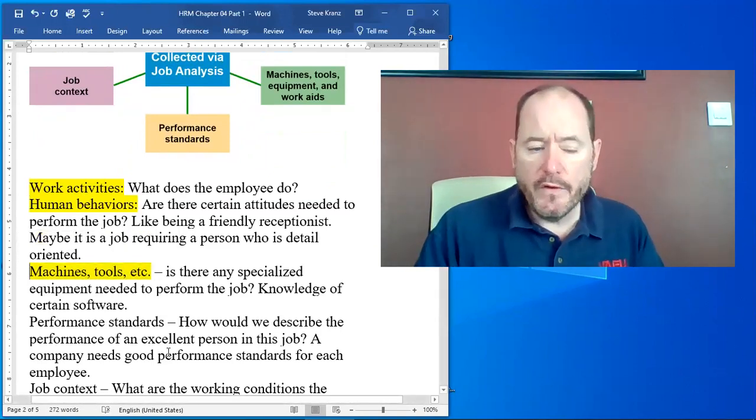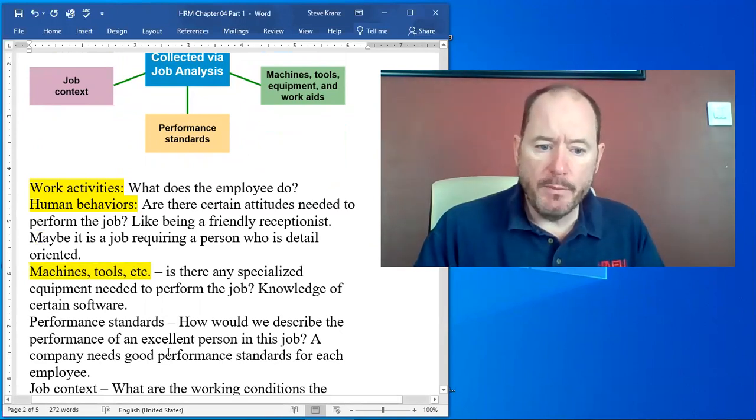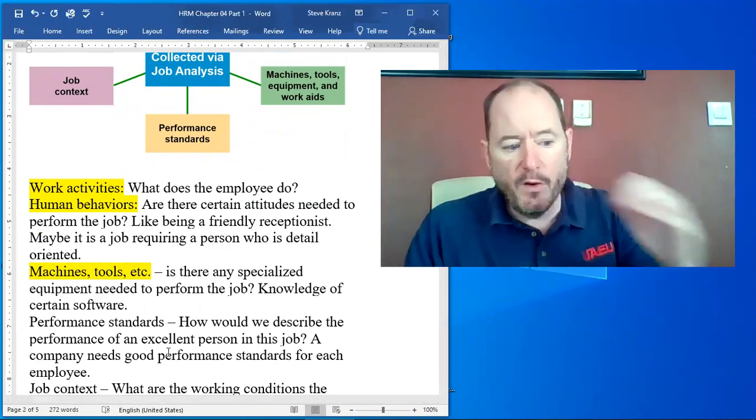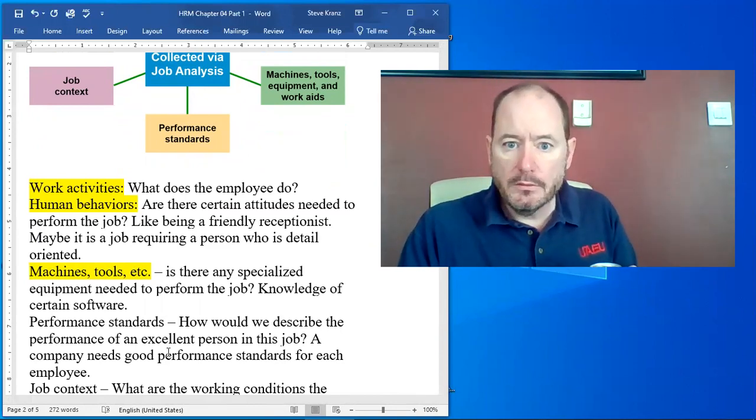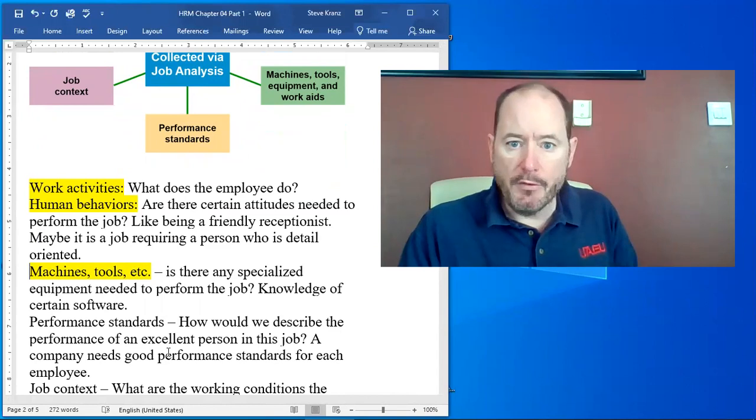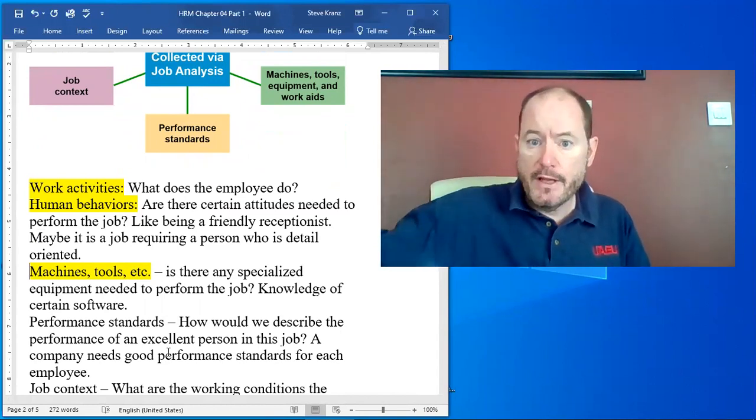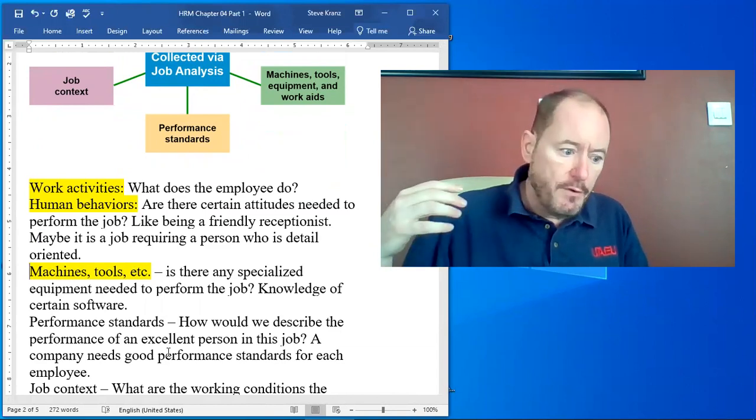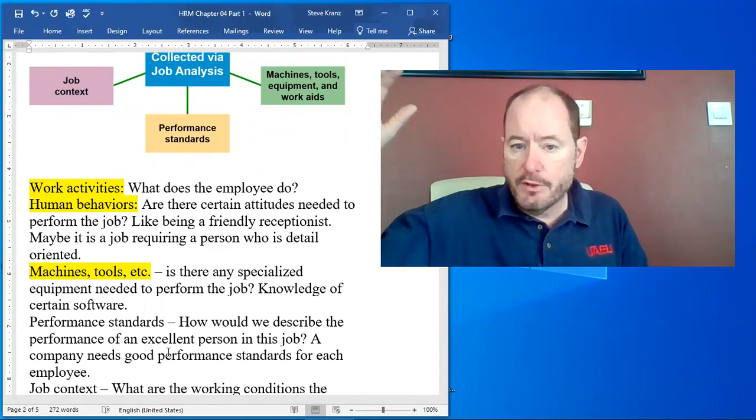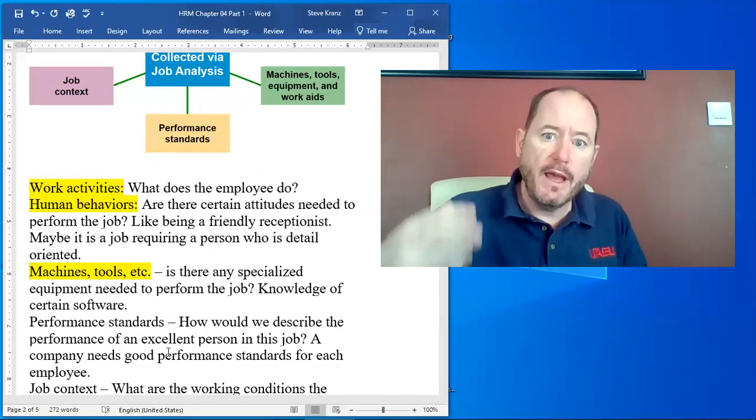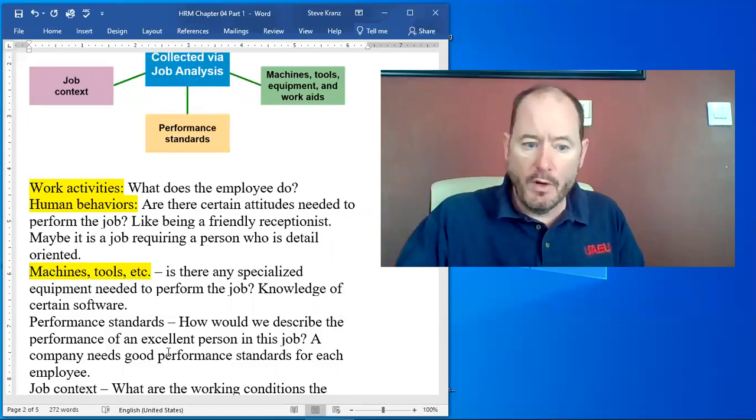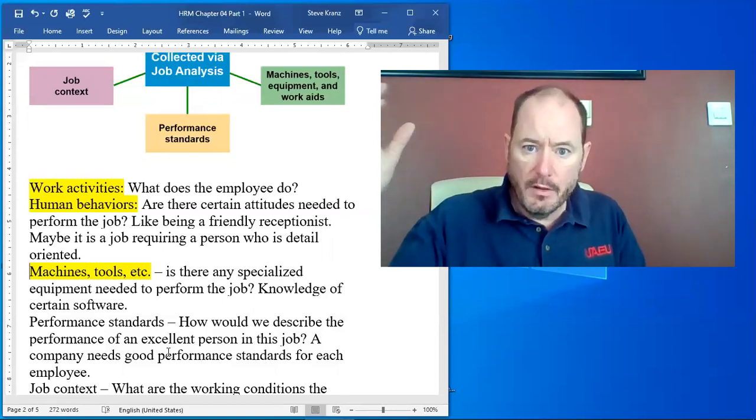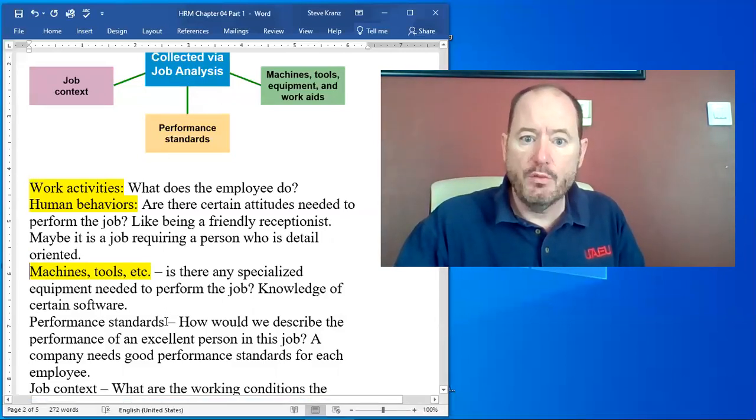Machines, tools, etc. Is there any type of specialized equipment needed to perform the job? So if you're going to be a saw operator, then they need to have the skills to operate that saw properly. If you're a finance student and you're going to be an analyst, then you need to have certain Excel skills or certain whatever. So what are those specialized things that you will need?